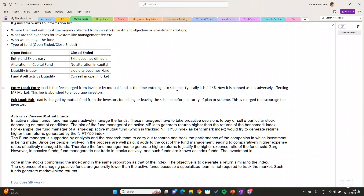Entry load is applicable in open-ended funds only. Typically it is around 2.25%. Now actually this entry load is banned because it is part of the mutual fund load regulations.